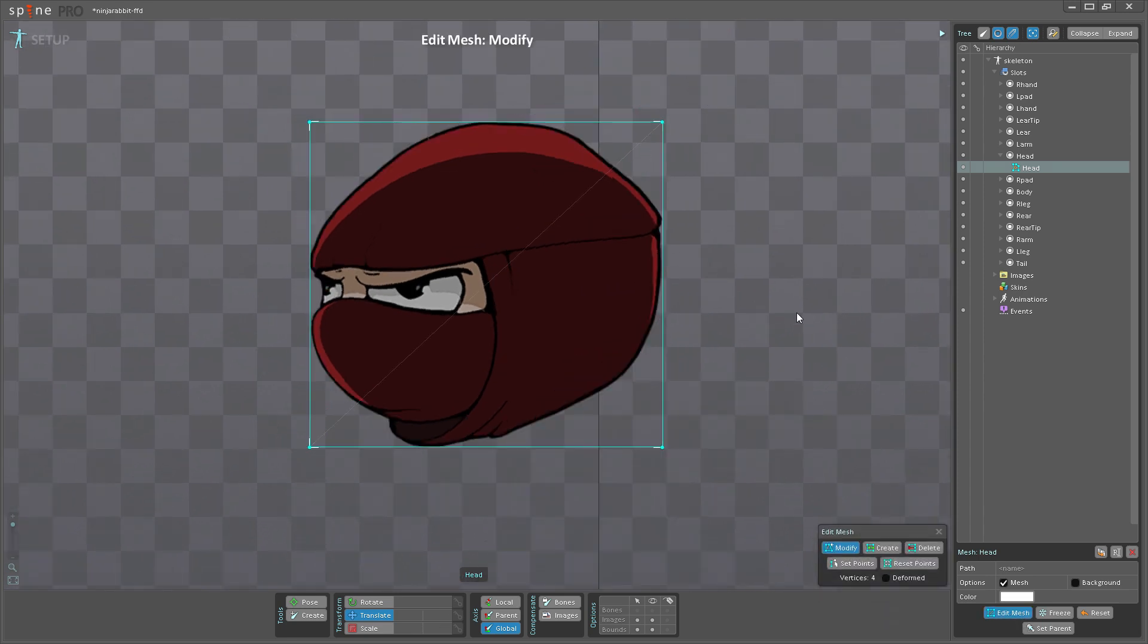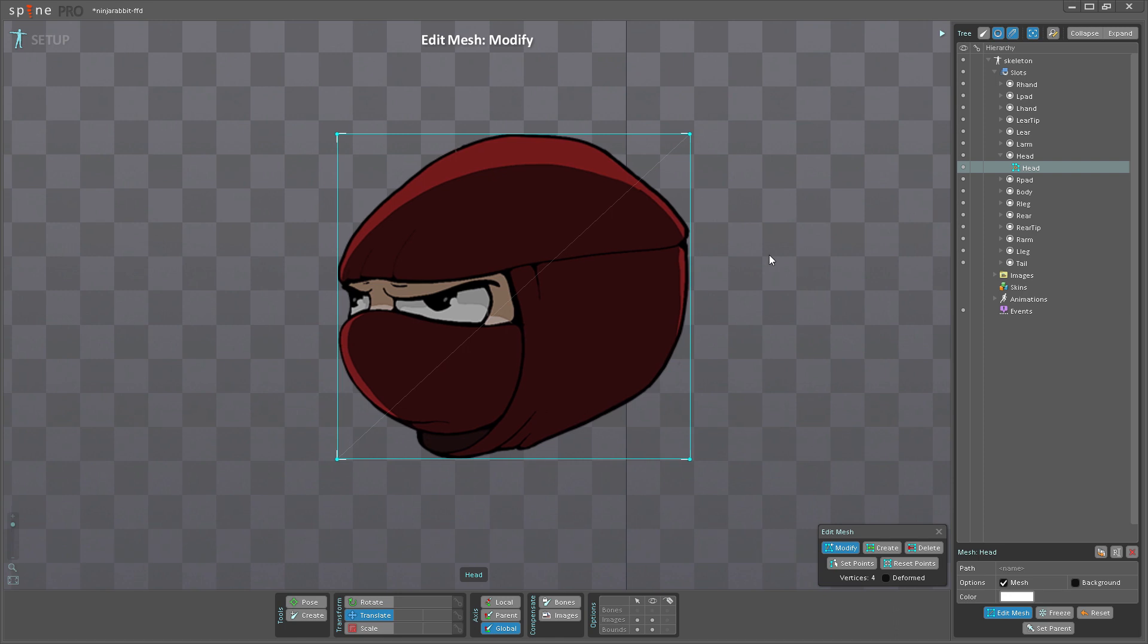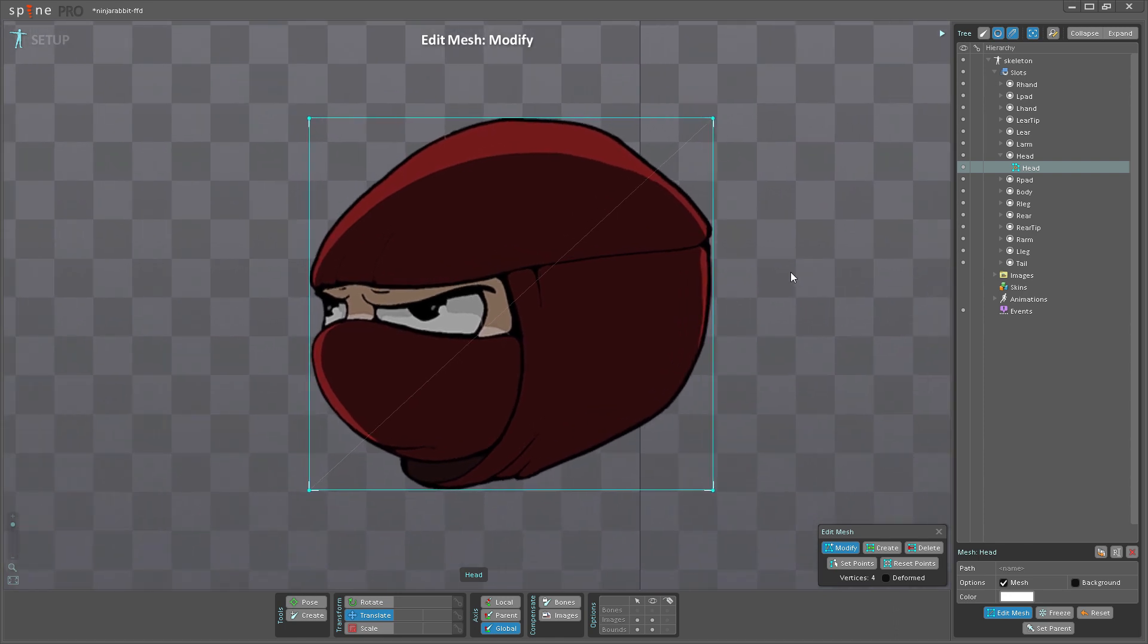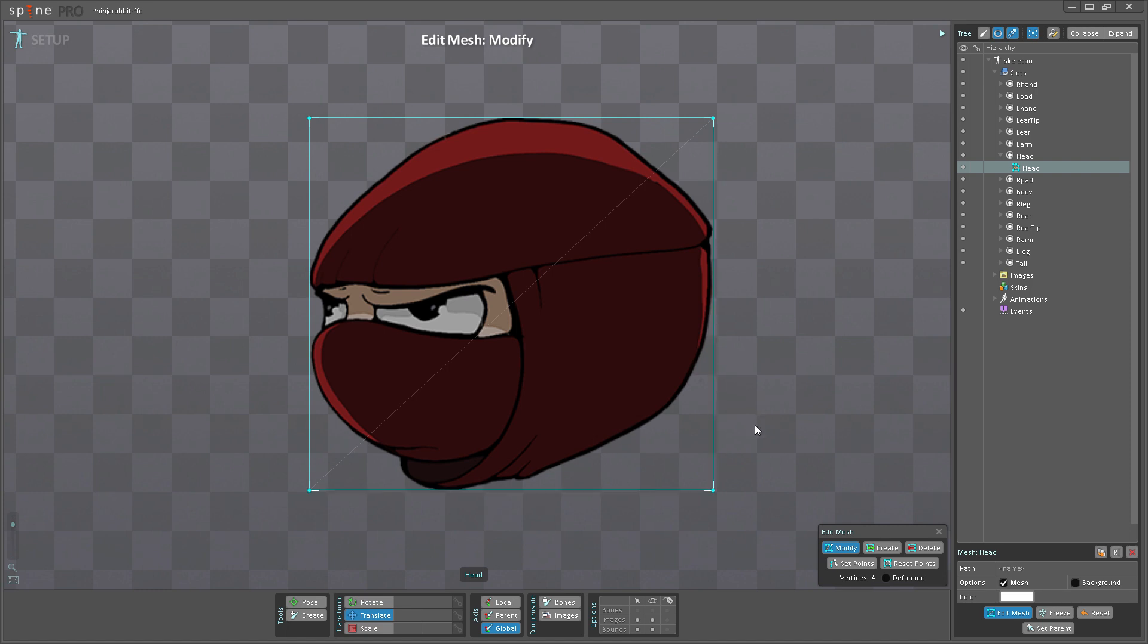I'm going to create a boundary hole around the image, and there's two ways I can do that. I can either use Create and modify the existing geometry, or I can use Set Points, which will create an entirely new mesh from scratch.